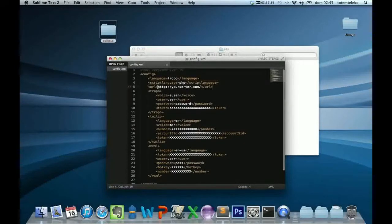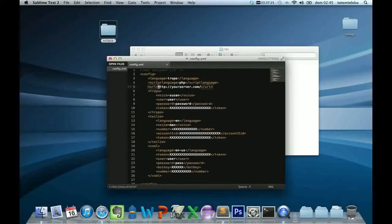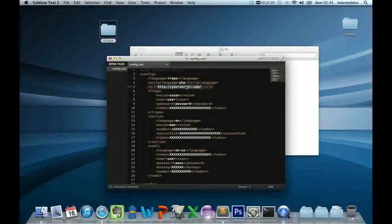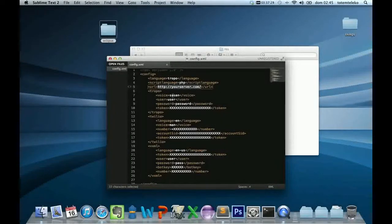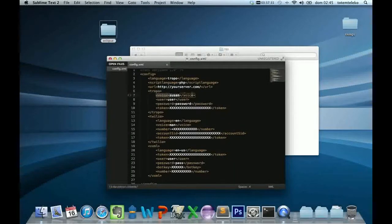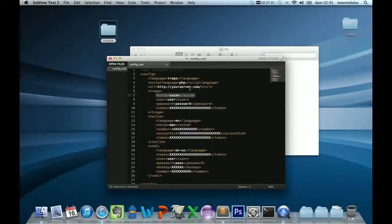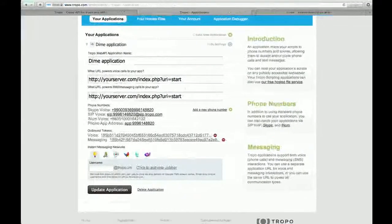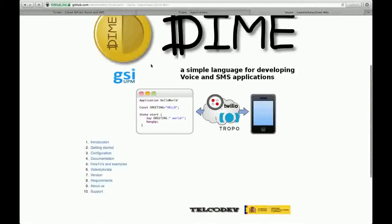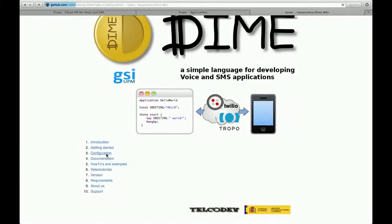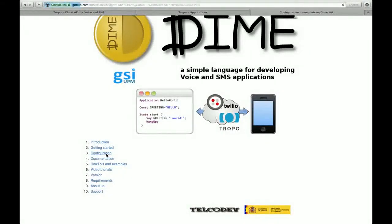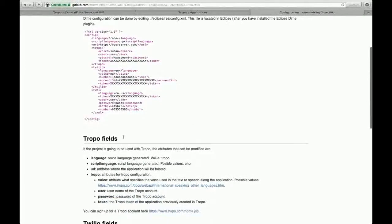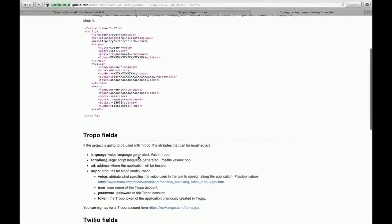Here, the URL, your application. And here, the voice of the application that you can find in the Tropo wiki. And the possible values for this configuration. And the Tropo fields.